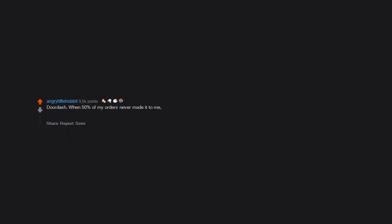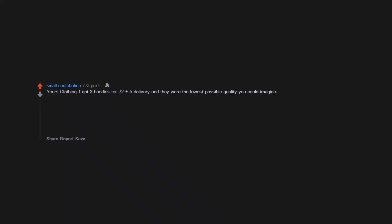DoorDash - when 50% of my orders never made it to me and one of the drivers cusses me out for having the audacity to ask for my food, they go on the never again list. Yours Clothing - I got three hoodies for $72 plus $5 delivery and they were the lowest possible quality you could imagine. Paper thin fabric and some sort of light plastic zipper on two of the hoodies. The zips were broke, the other one was on backwards.